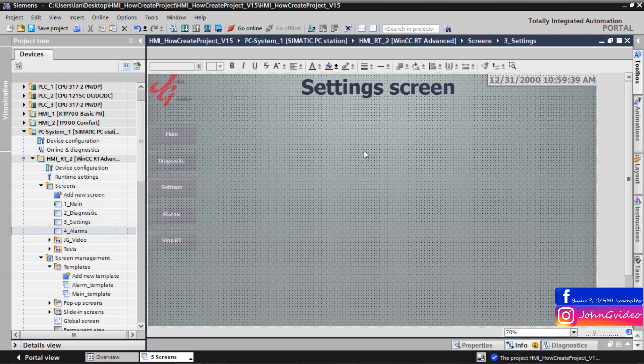Thank you for watching this video where you can see how to work, create and use templates in TIA Portal. Thank you, goodbye.